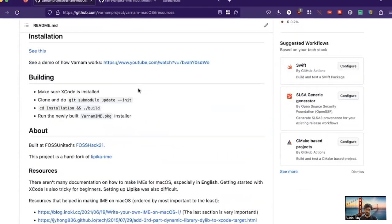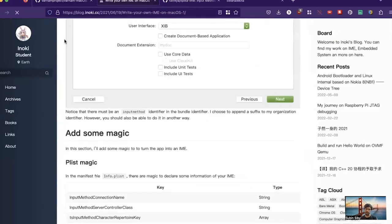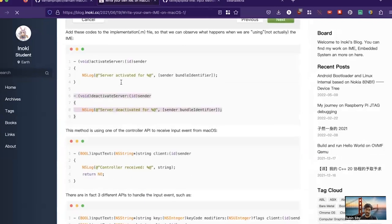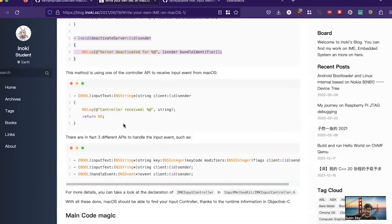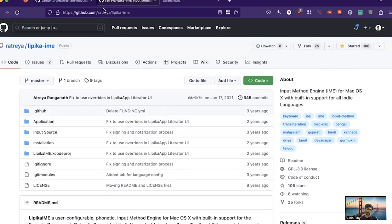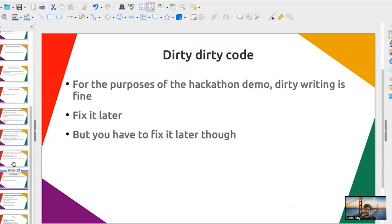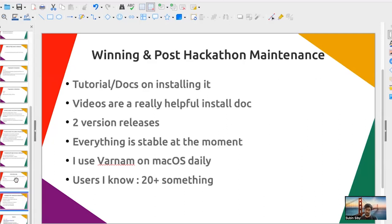One way around the difficulty was to look at multiple other resources — there were tutorials and other projects showing how to write an IME on macOS, though none were complete on their own. I had to look at multiple resources, compare with how Lipika was doing things, and modify the code accordingly. During a hackathon you'll write some dirty code and hardcode some things — that's fine, but you need to fix it later for long-term maintainability.